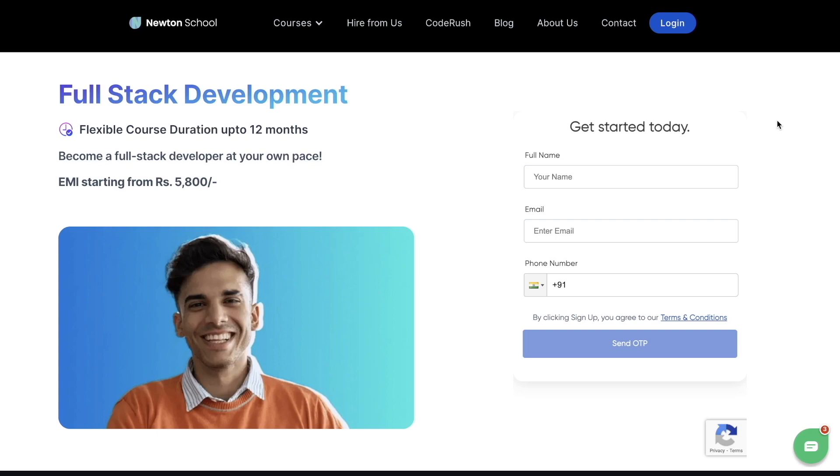You get a timeline of one complete year so that even if you're a slow learner, you get enough time. They even have EMI options available starting from just 5,600 rupees per month. It's your turn to build your career in the IT industry. Go and check out the link in the description.